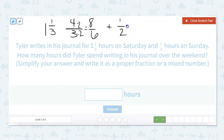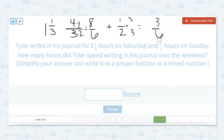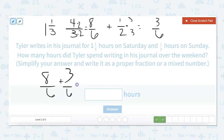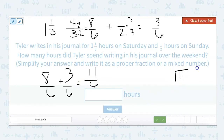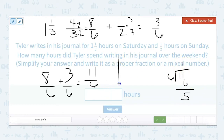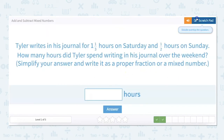To get one-half's denominator to be six, we multiply the two by three, and do the same to the numerator, giving us three-sixths. Then we add across: eight-sixths plus three-sixths equals eleven-sixths. We divide eleven by six: six goes into eleven once, so our whole number is one. Our numerator is five, and we keep our six. Our answer is one and five-sixths.